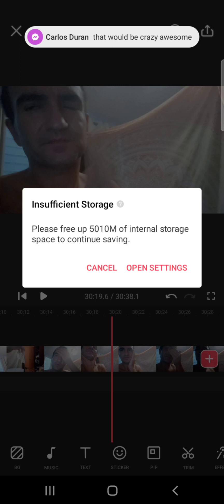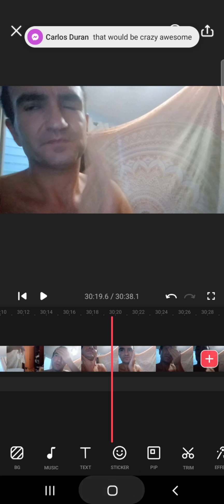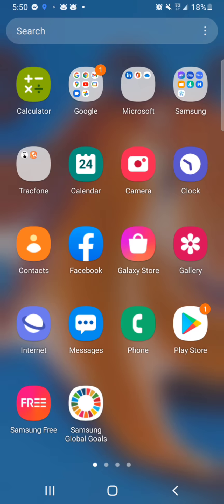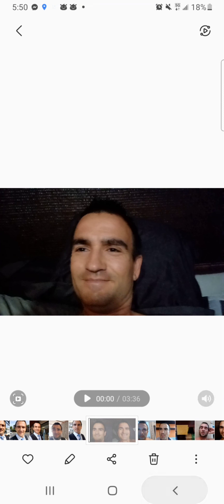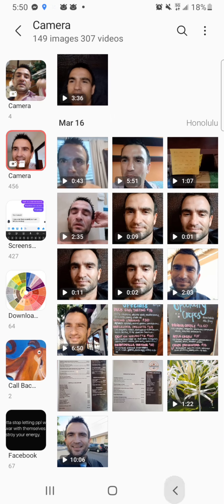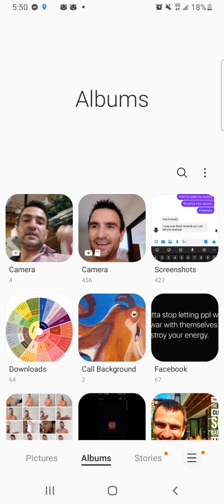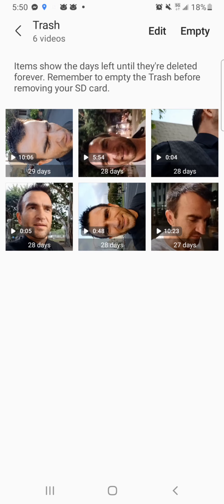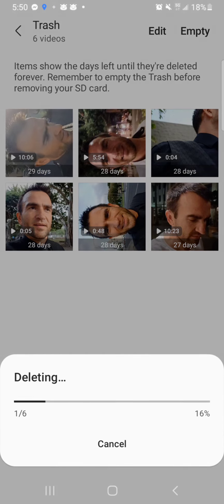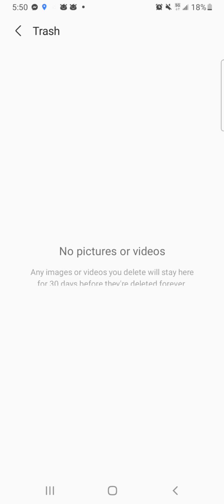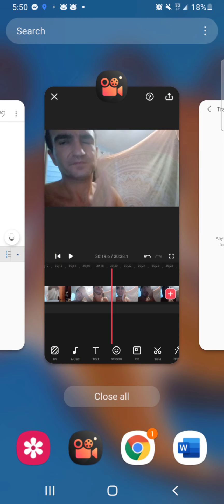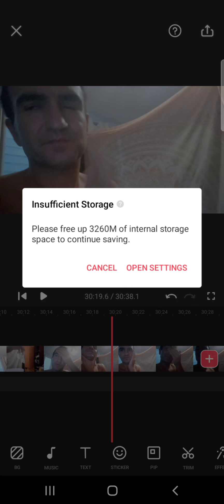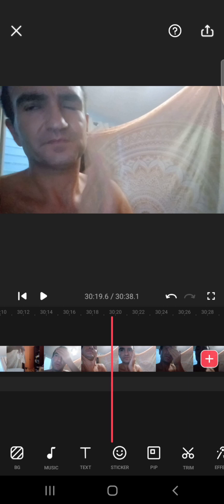Oh, I need space. Let's hit the back button, go back to my gallery, hit back, hit back again, hit the bottom right three lines, go to trash, hit empty — empty the trash can. Hit the back button, go back here, go to save. Save at a stunning 3260.